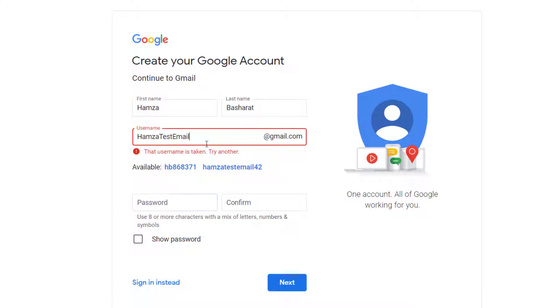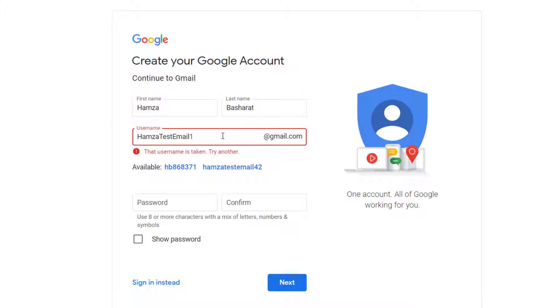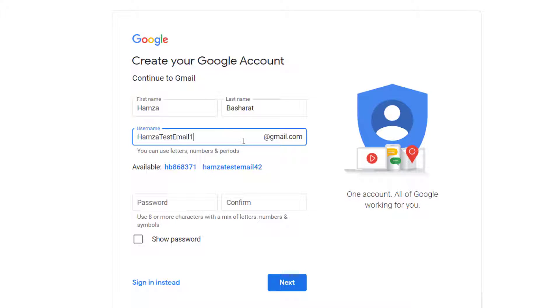It means that this address is already registered with Gmail. So what we can do is we can type any letter after it to make it unique. So I'll recommend that you might type the day of your birth.